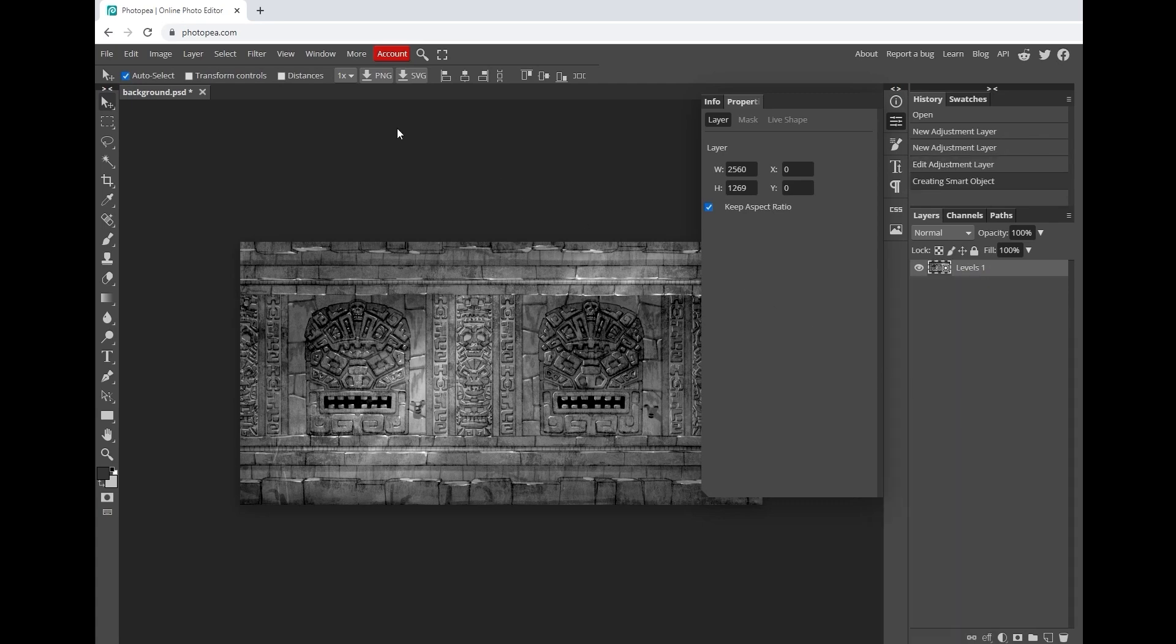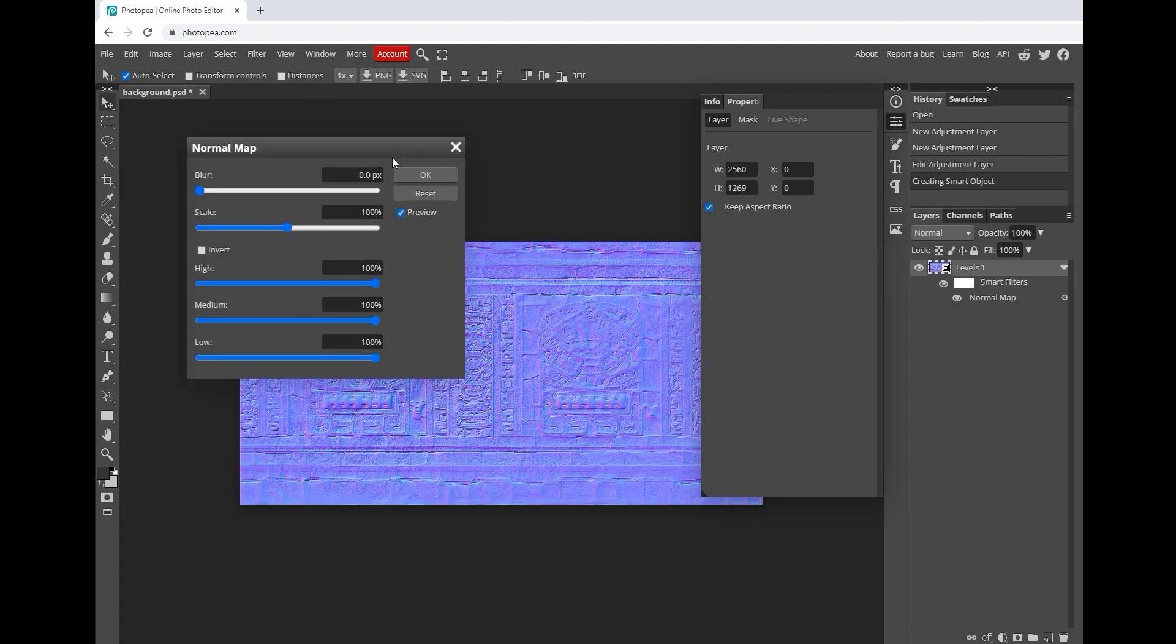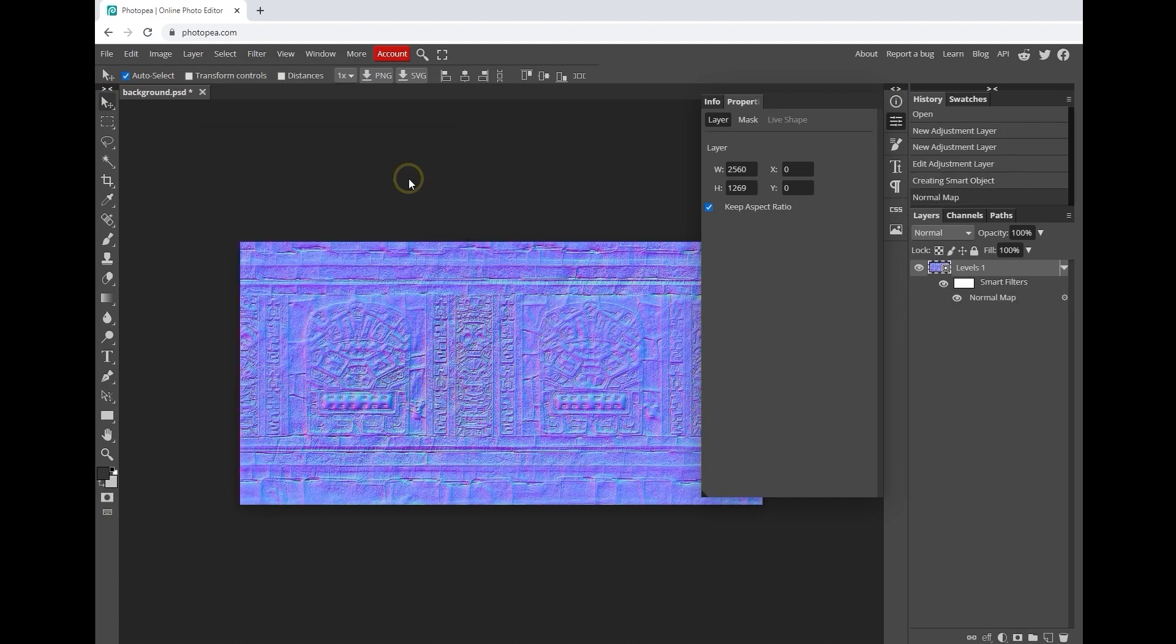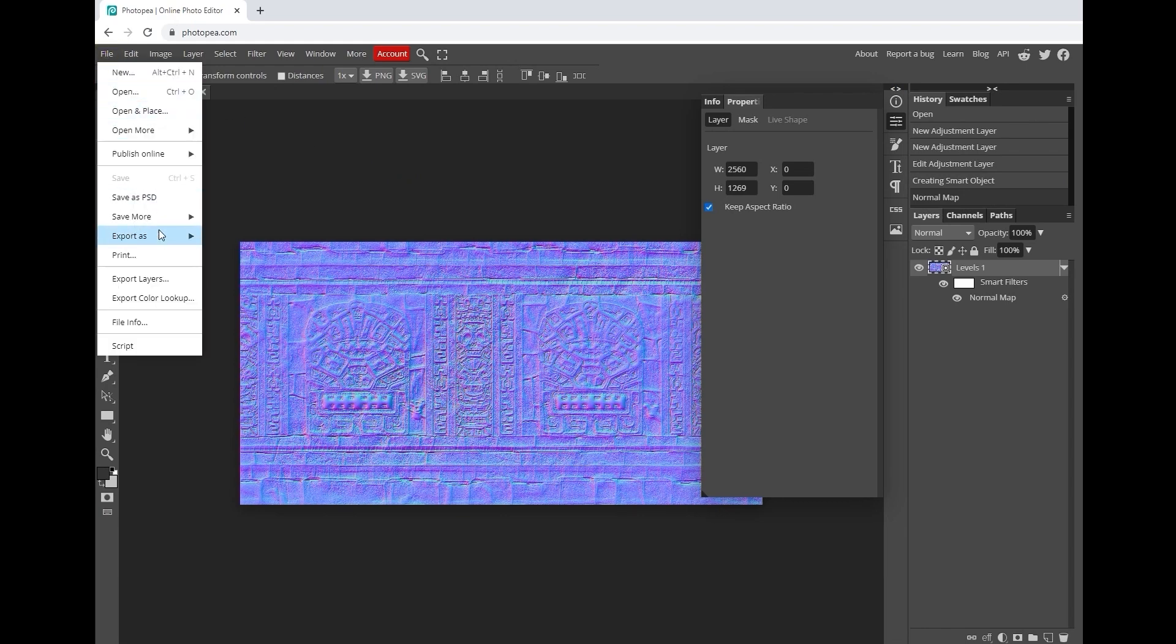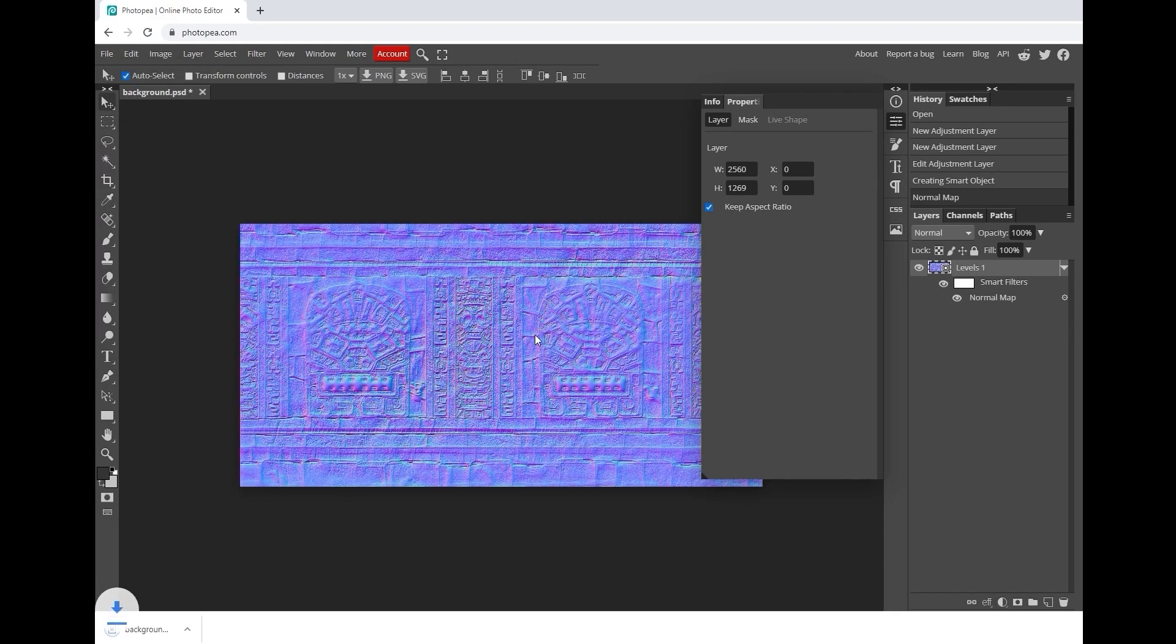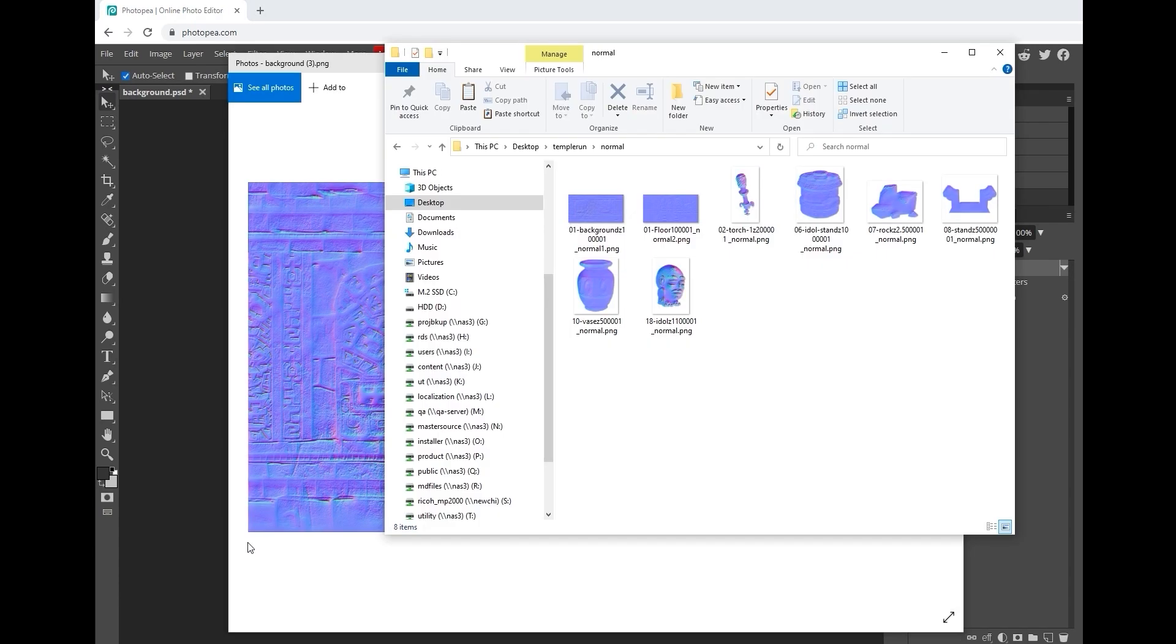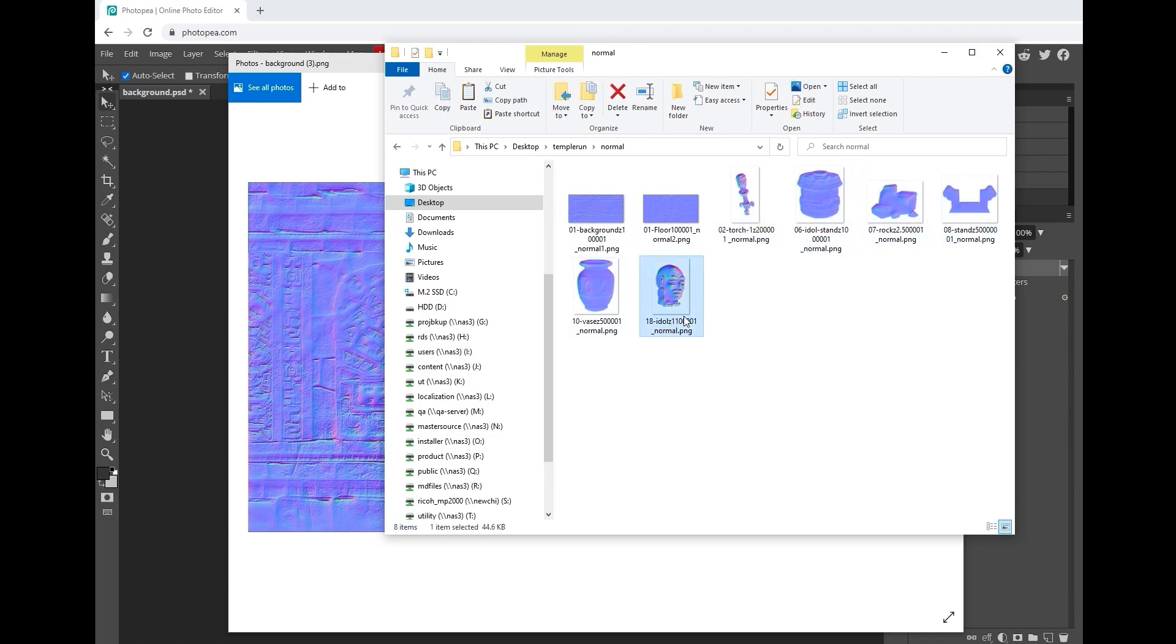From there, simply go up to apply a normal filter from the filter menu. We'll then export to PNG format. This will allow us to add a normal map to Blender to create more detailed surfaces for our background. Repeat the process for all of the other background items, and then we'll continue on to Blender.